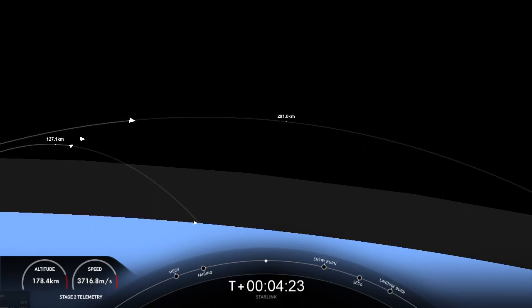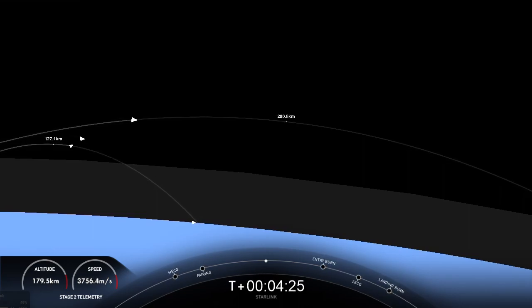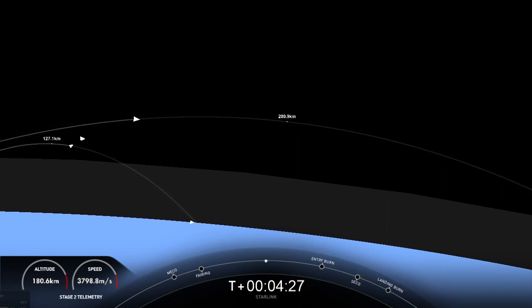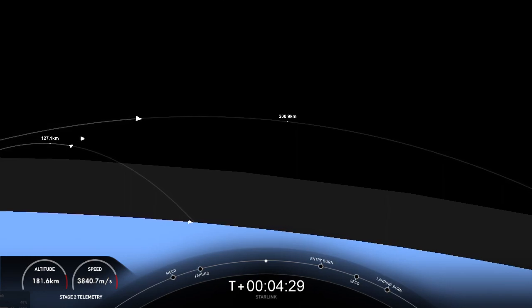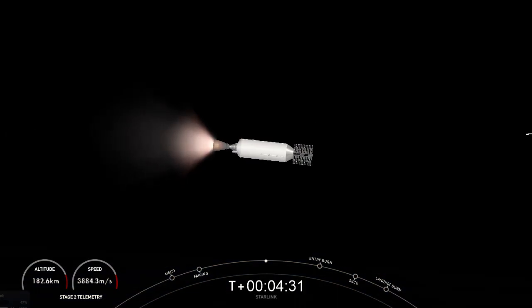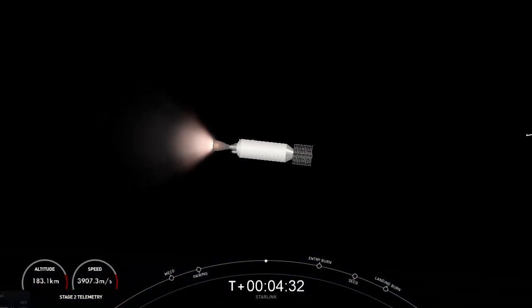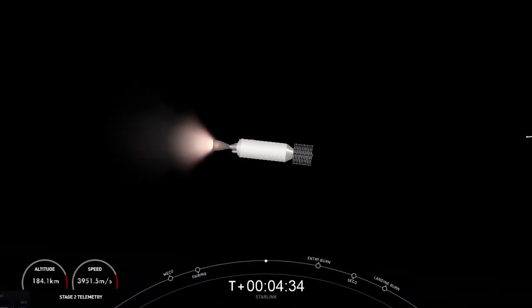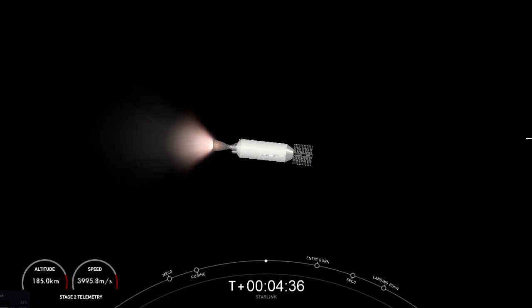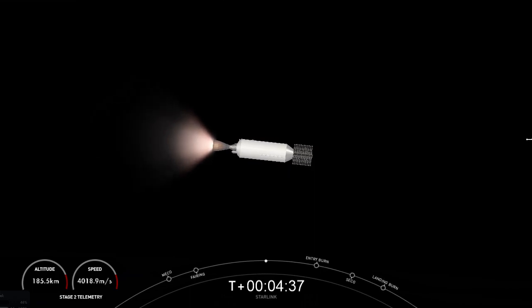And you can see that its speed and altitude are fairly stable. It's arcing its way back to planet Earth. You can see the curvature of planet Earth behind our Merlin vacuum engine.